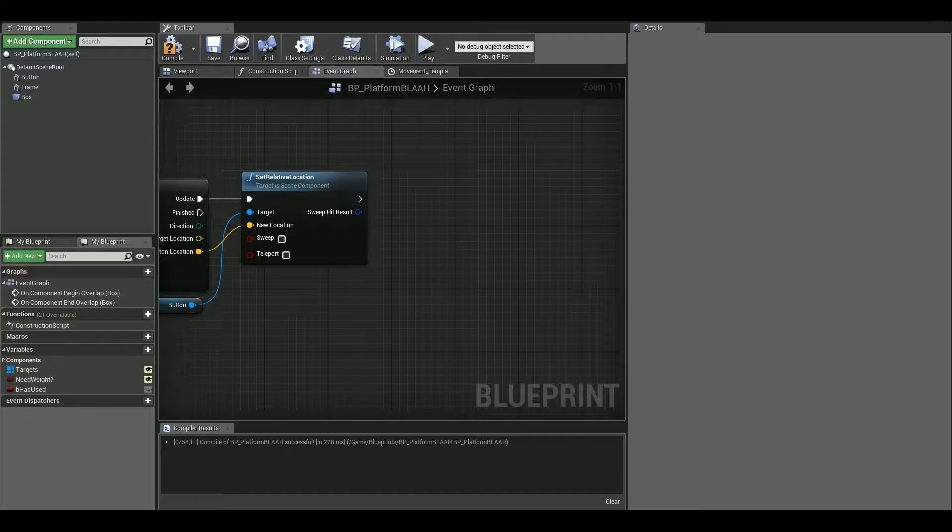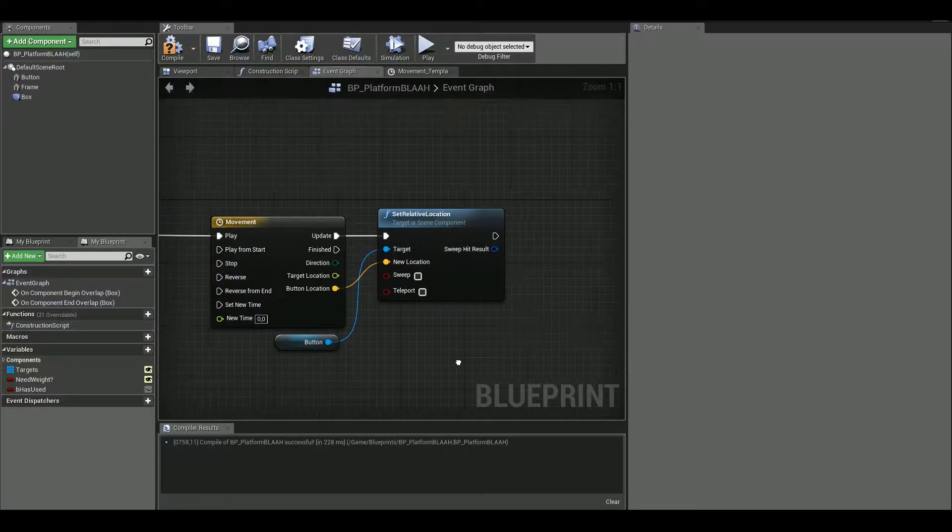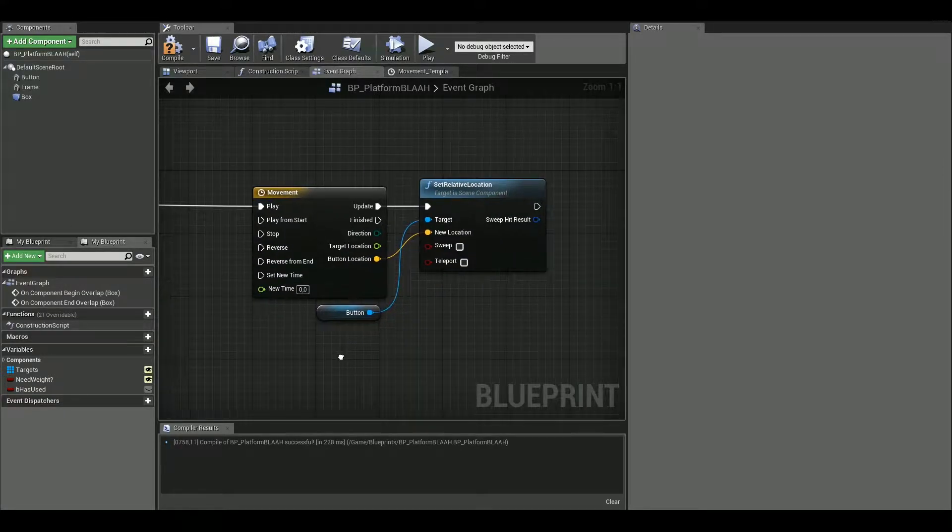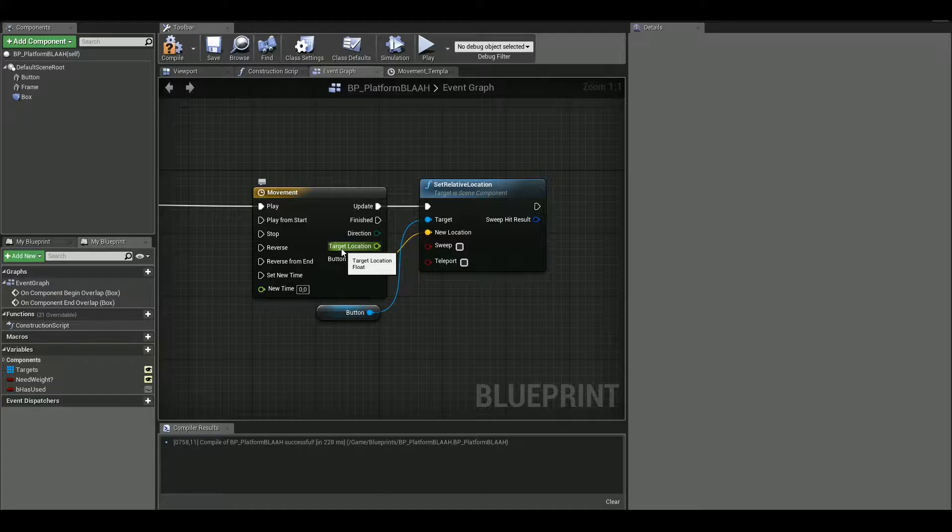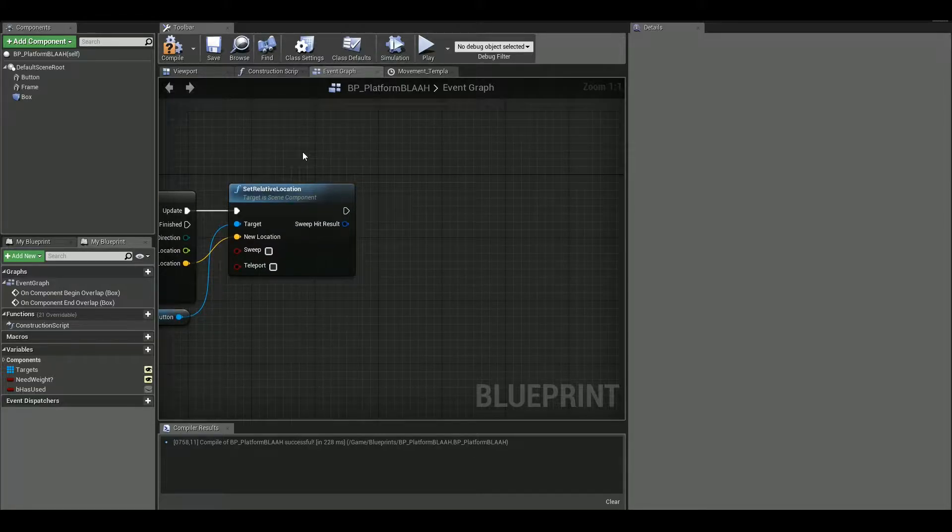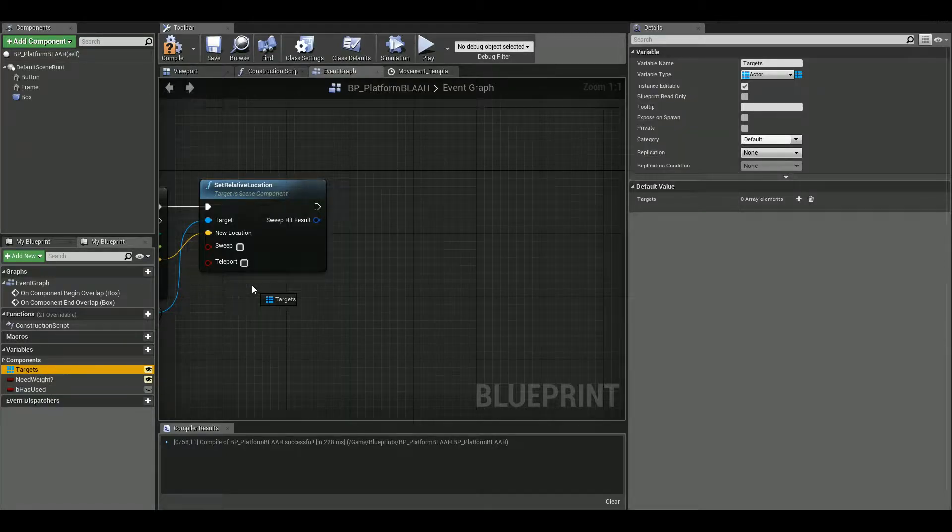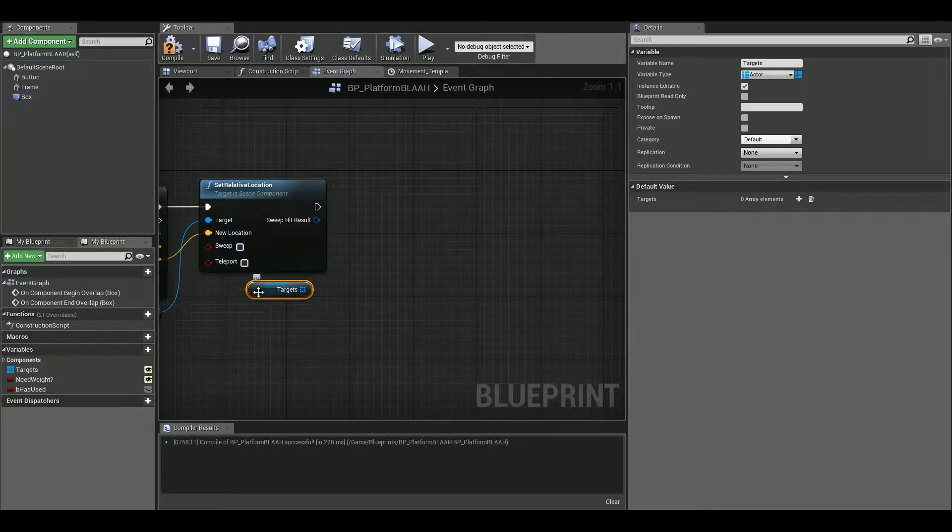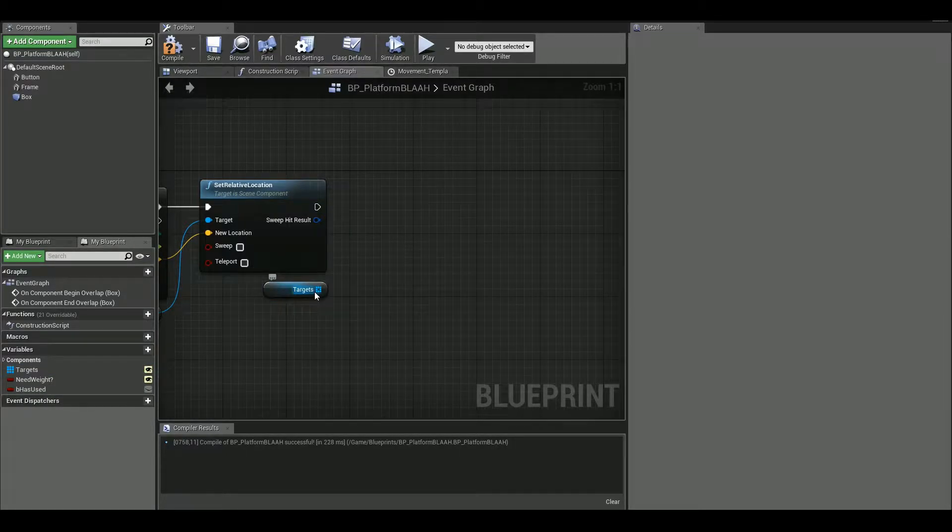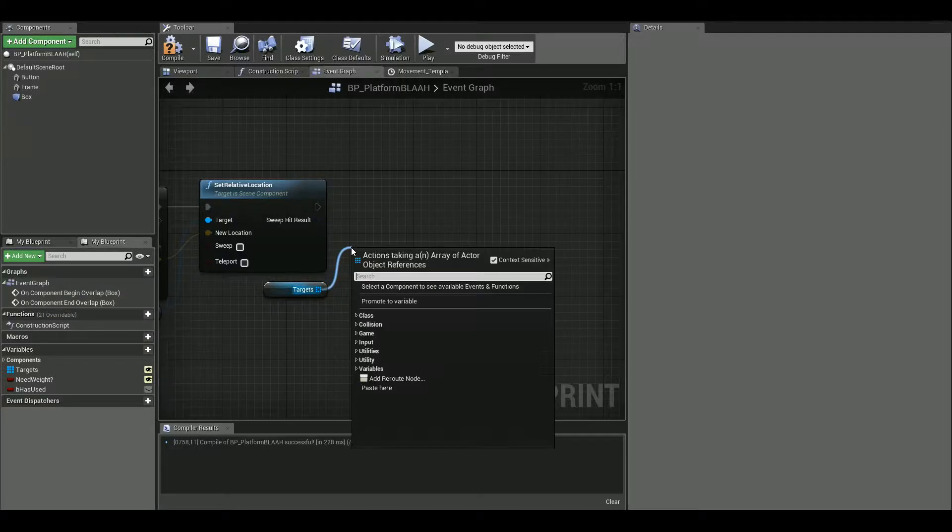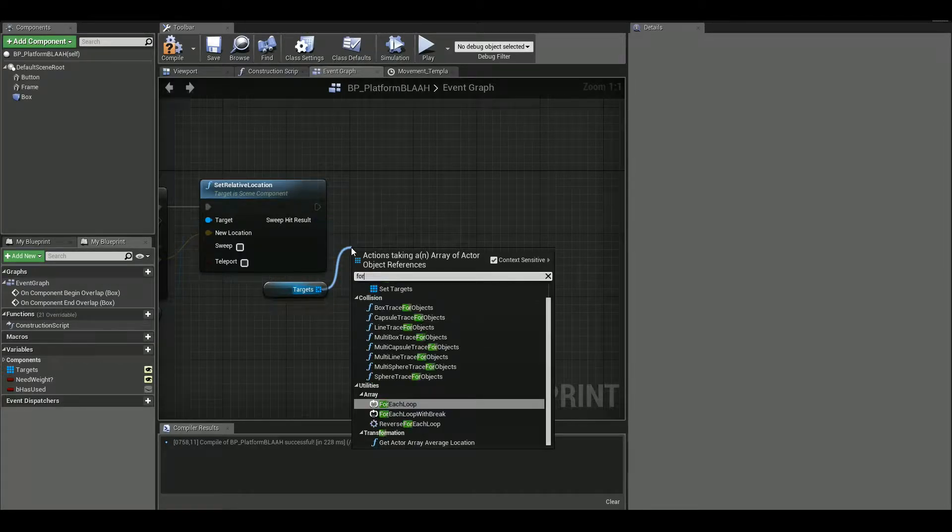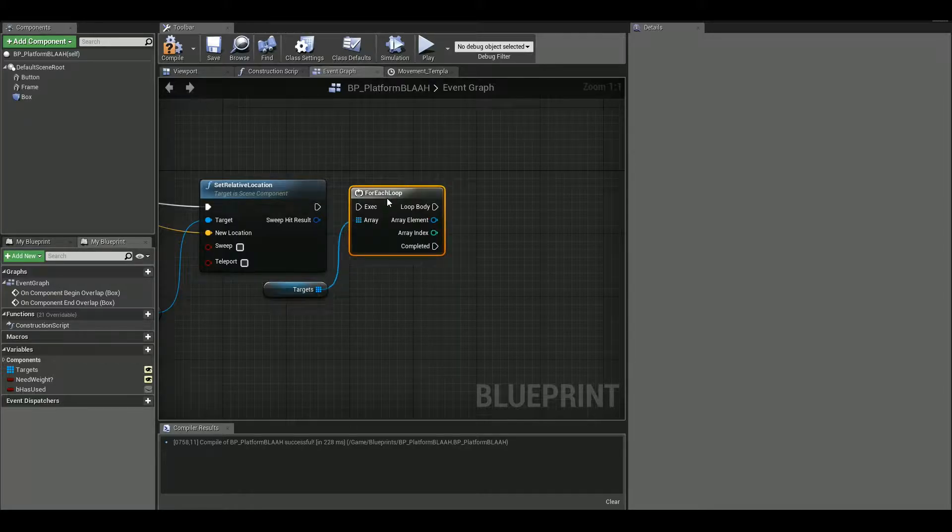So now we have to make sure, I mean set the target location as you can already guess. The target location is for the actual door or target object or the actor we want to move when we press the button. So let's get targets. And we are gonna do for each loop and hook it up here.